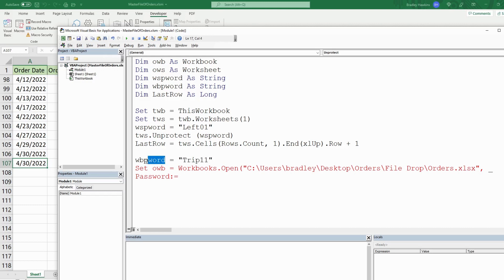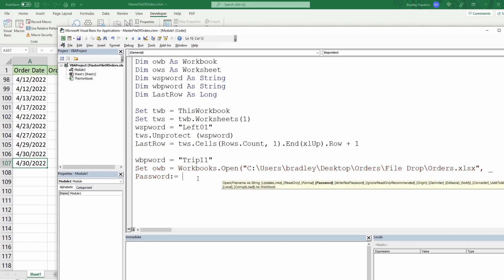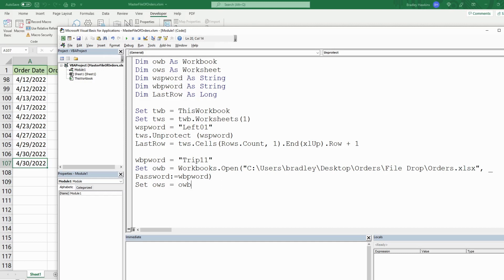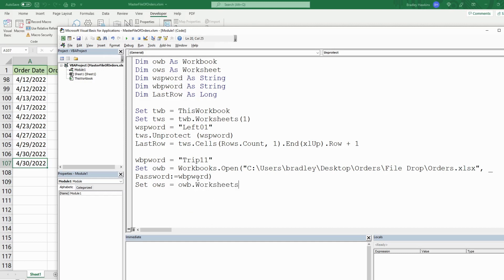I'll copy the workbook password variable reference and set it there — that should open the file. Now we need to set our OWS (orders worksheet) variable equal to OWB.Worksheets(1), since it is also sheet one.